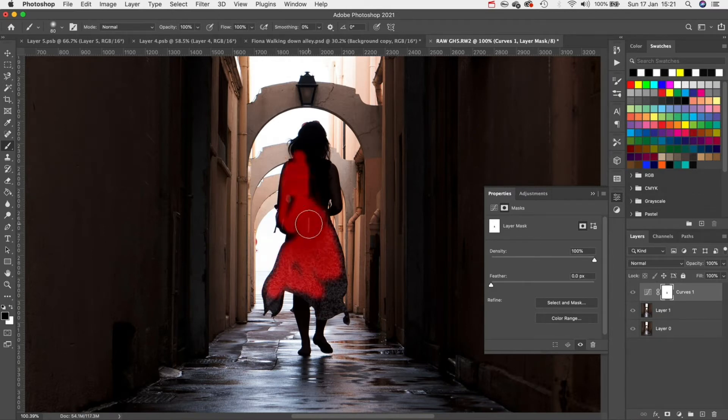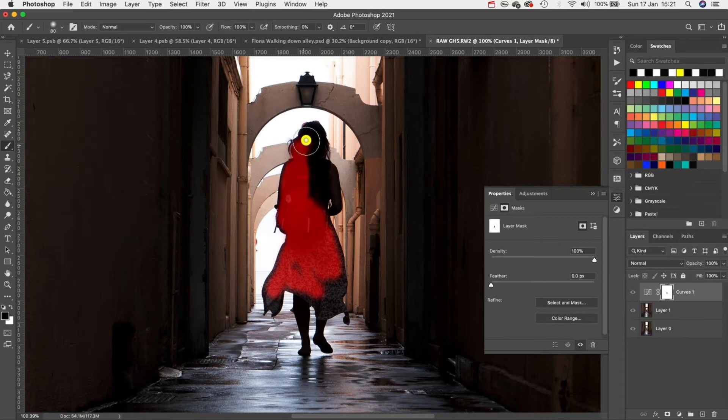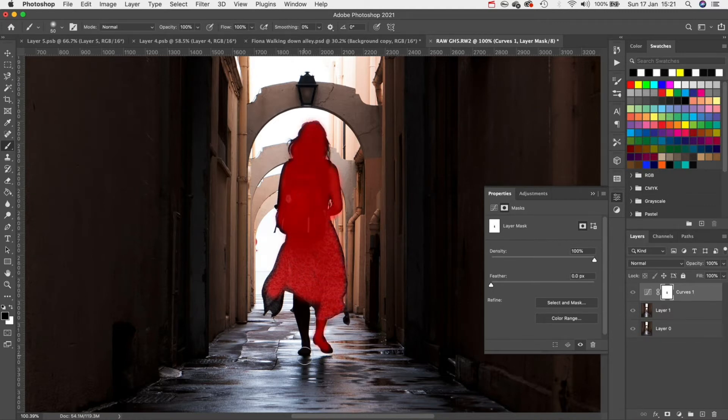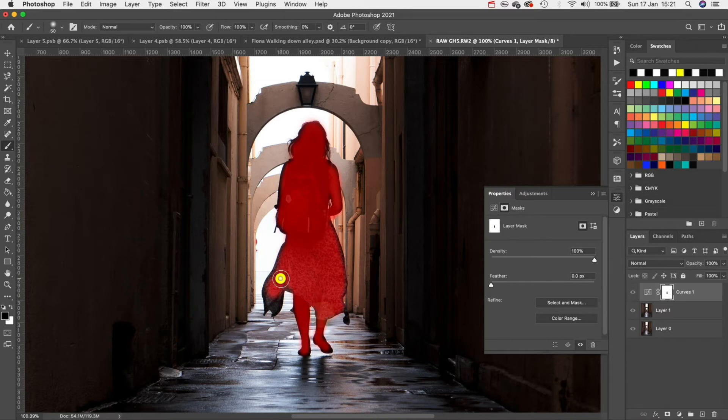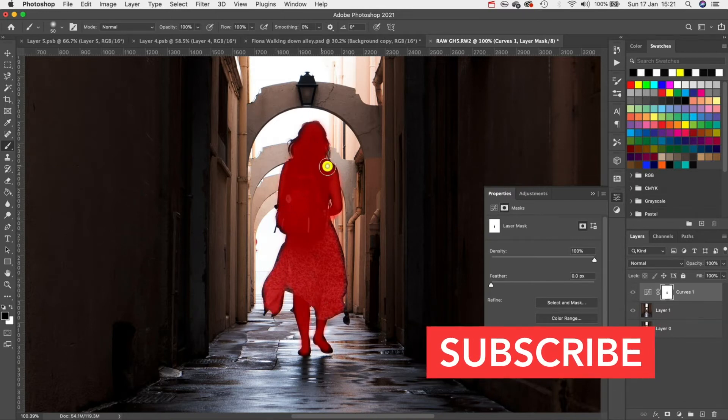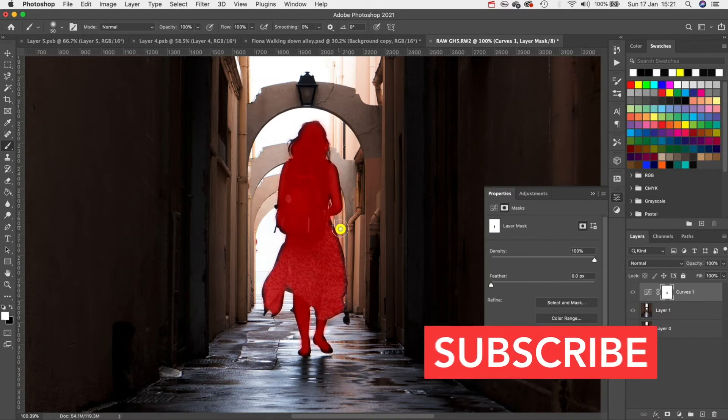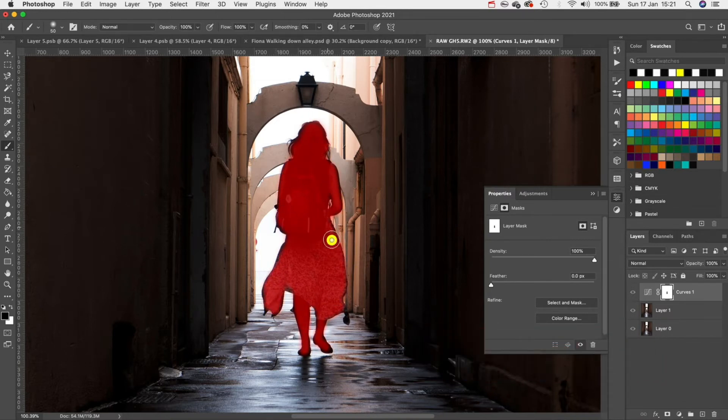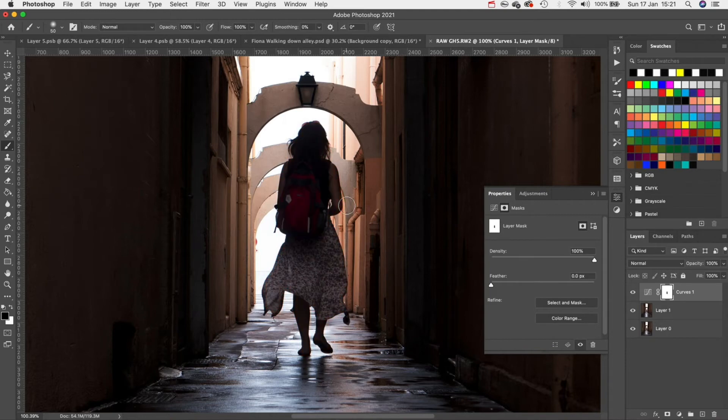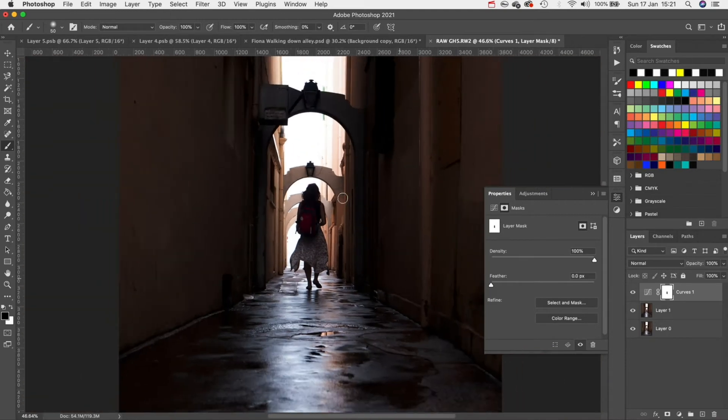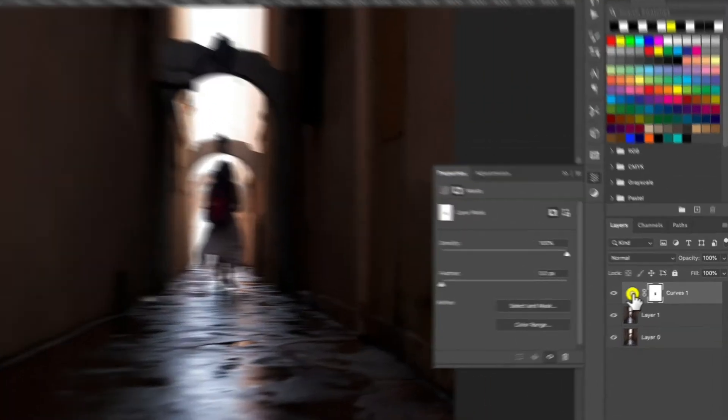If you hit the forward slash button on your keyboard you'll be able to clearly see the areas you're masking which is really helpful to see if we've gone too far in some areas. If you have you can hit X on your keyboard and this will switch from black to white and then we can paint back these areas.